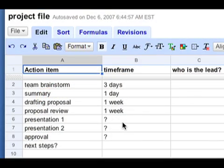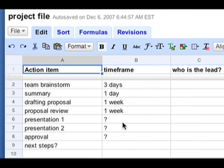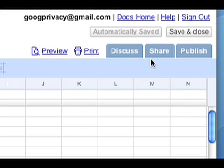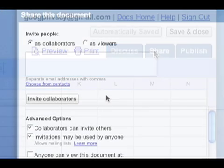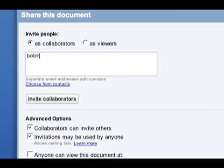Say I have a document open and I'd like to share it with coworkers on my project team. I can do that by clicking on the Share tab. This will take me to a new page where I can add the email addresses of my colleagues. If I invite them as collaborators, which is the default sharing setting, they'll have the ability to edit and make changes to my document.